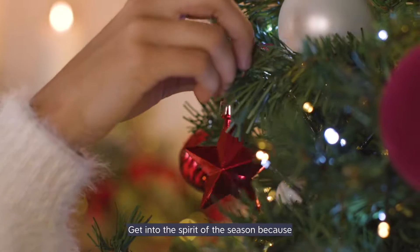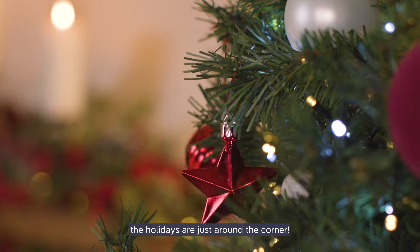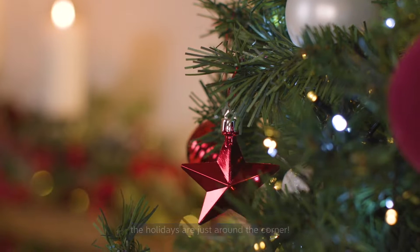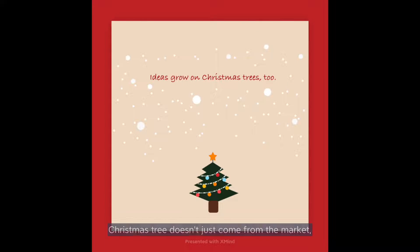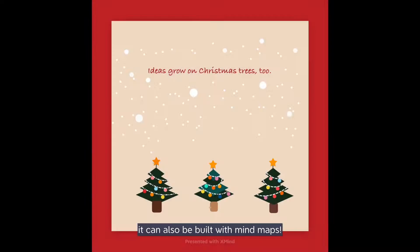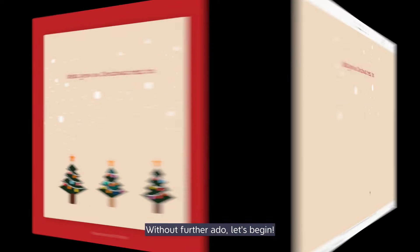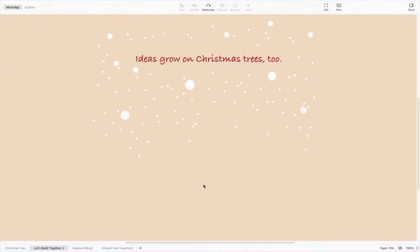Get into the spirit of the season because the holidays are just around the corner. This year at Xmind, Christmas tree doesn't just come from the market. It can also be built with my maps. Without further ado, let's begin.